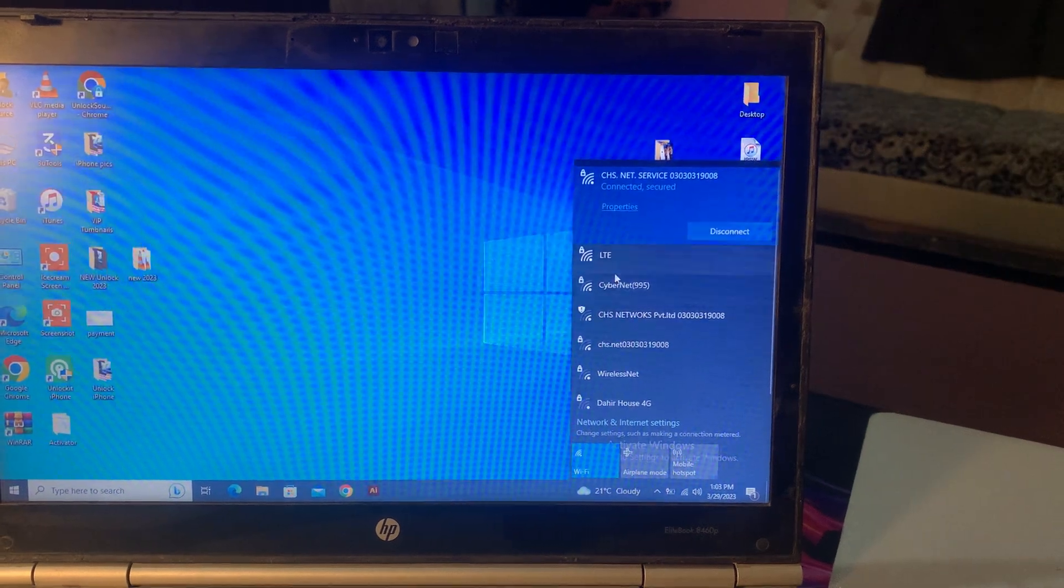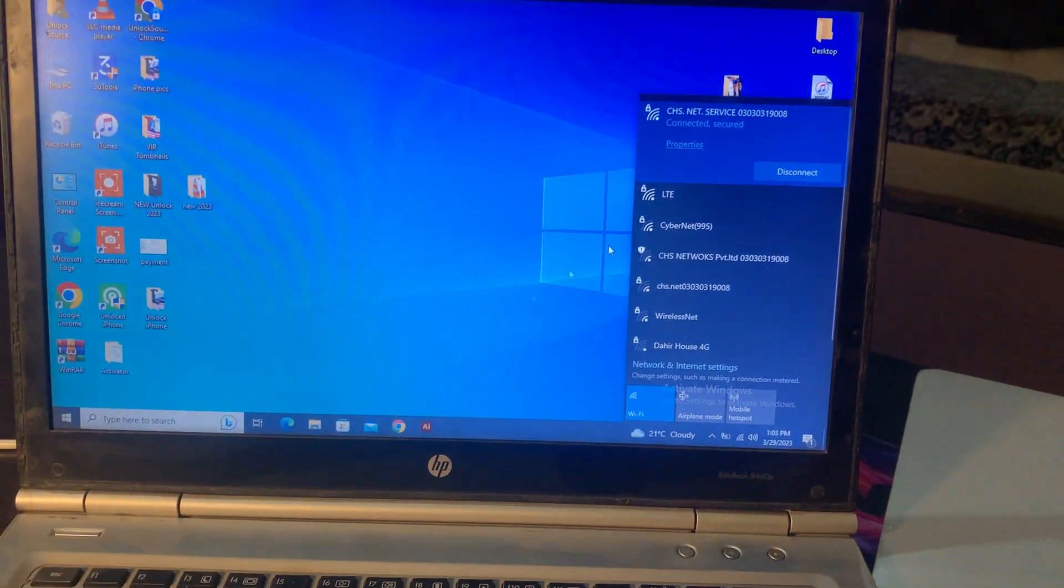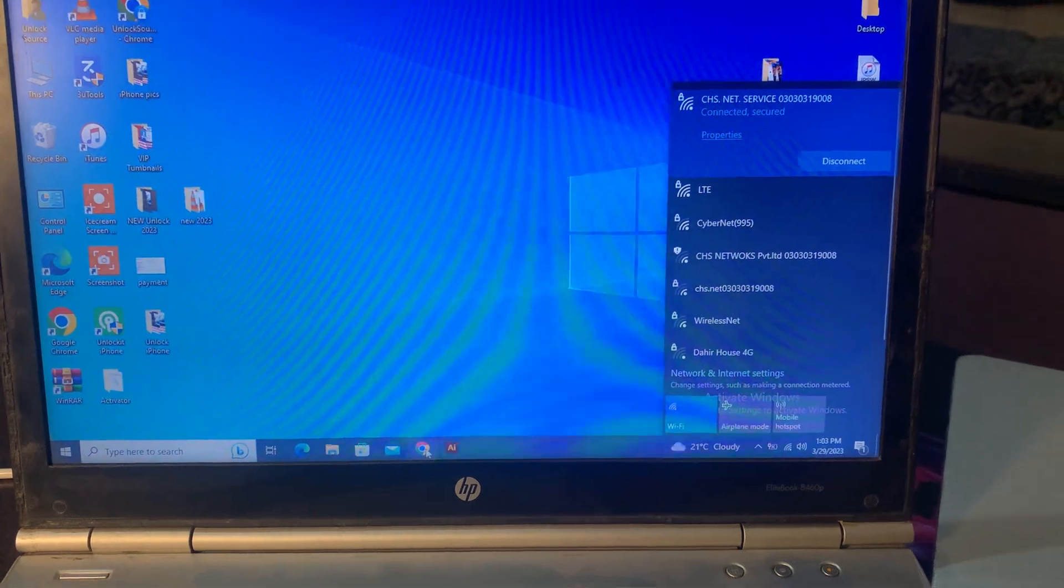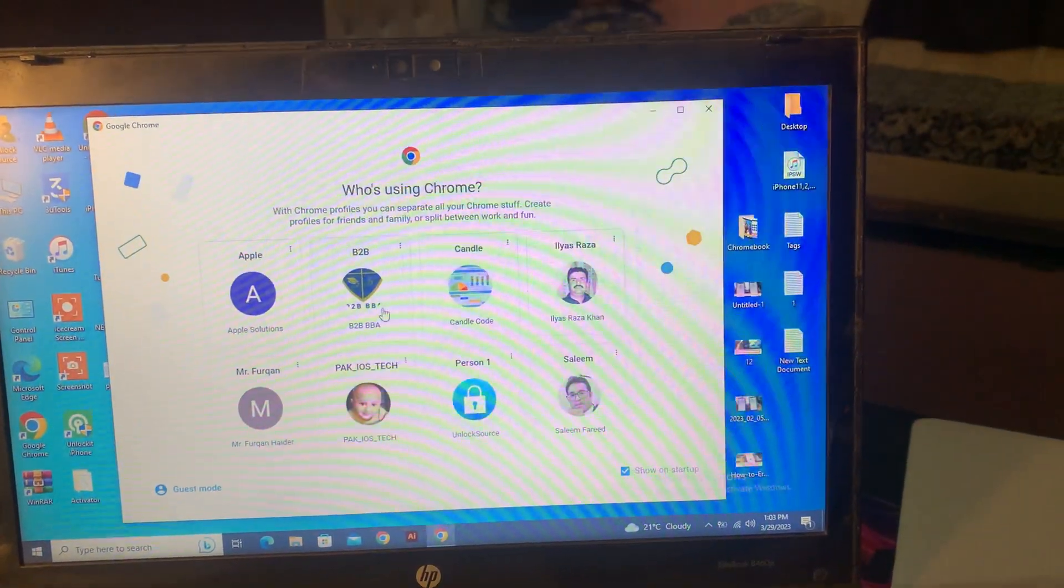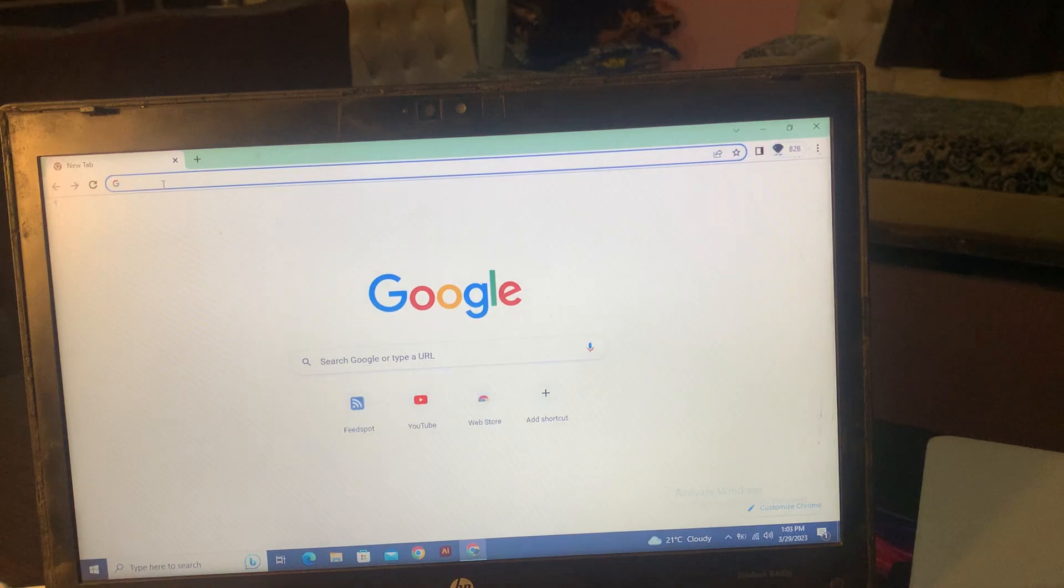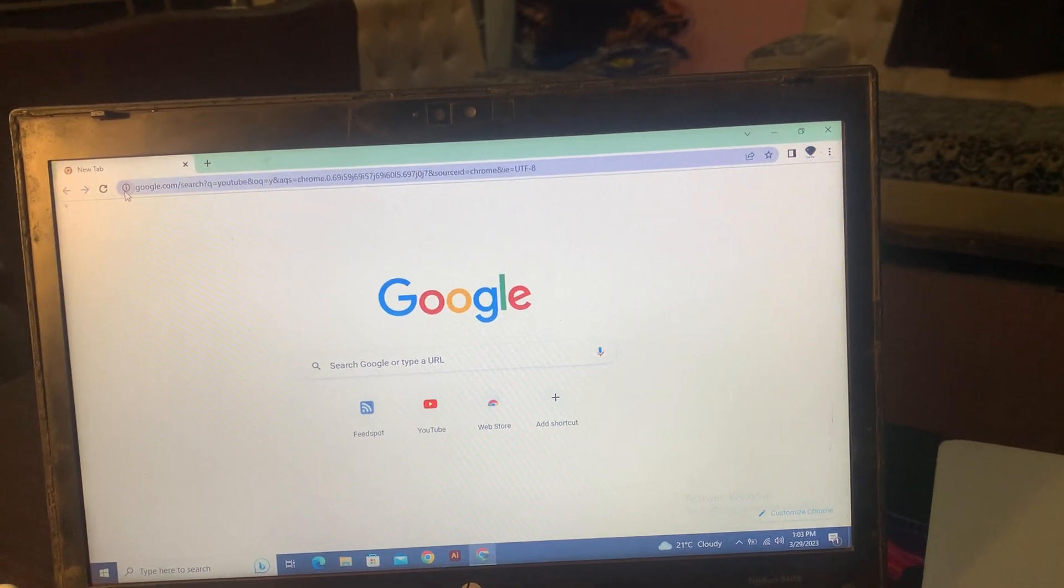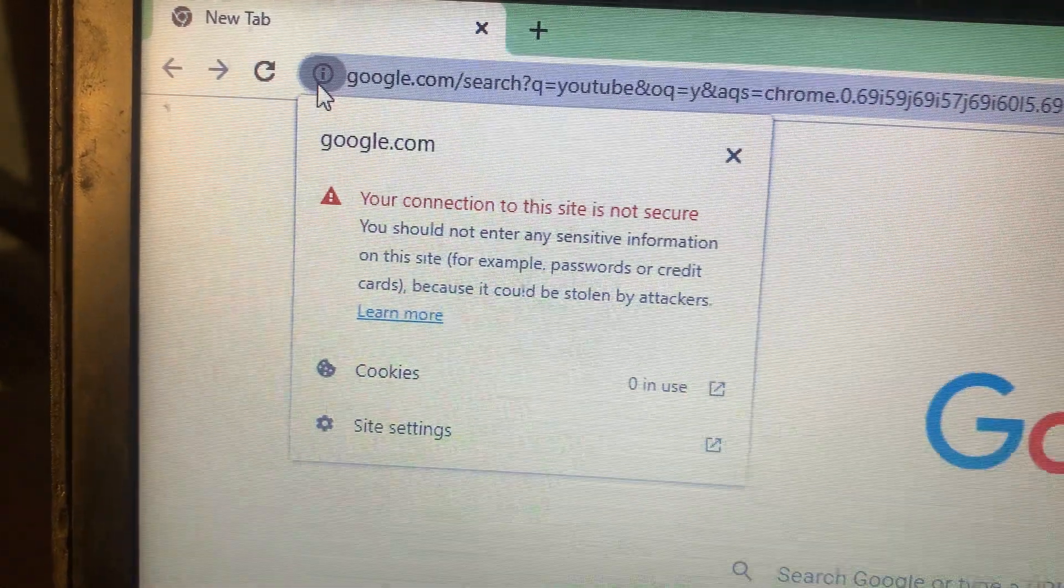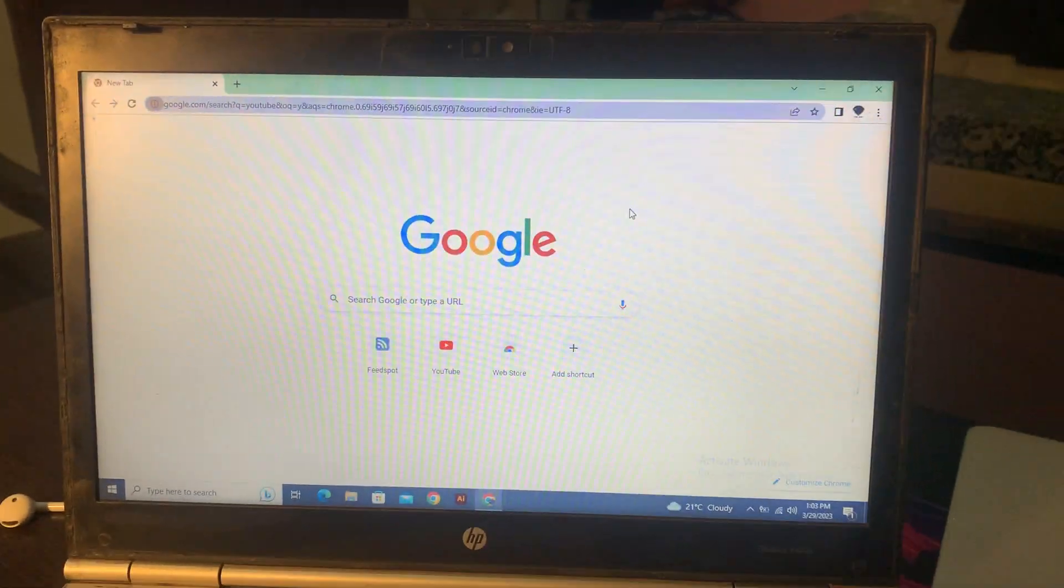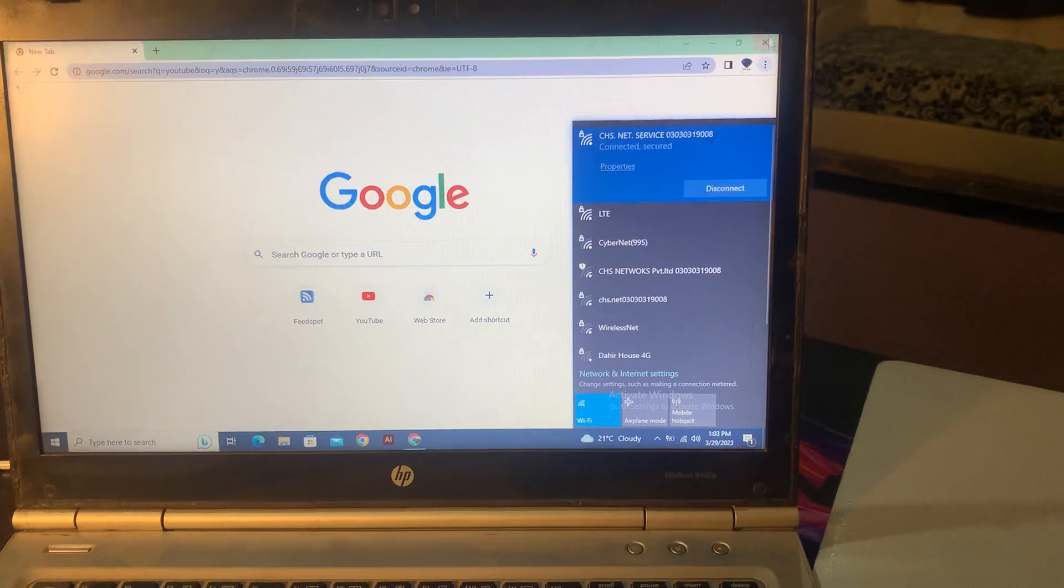You can see here when I try to open anything on this WiFi, you can see here is the error. So you can see here is the error.